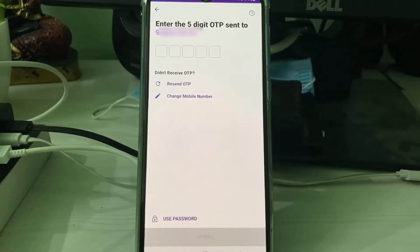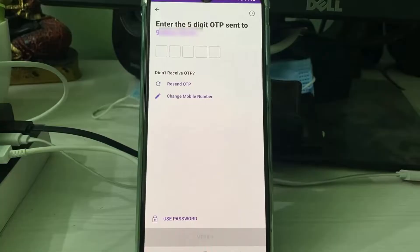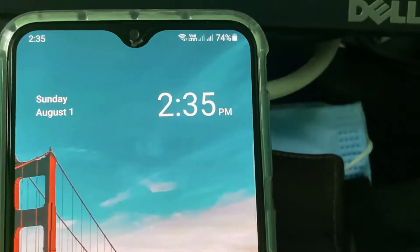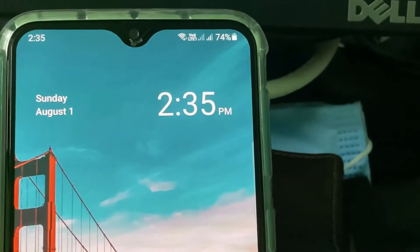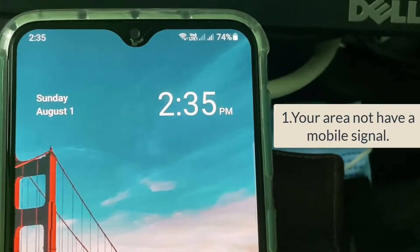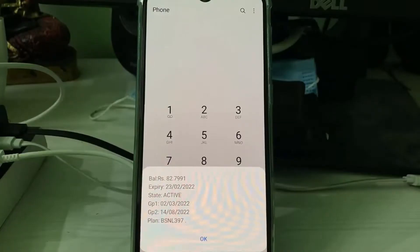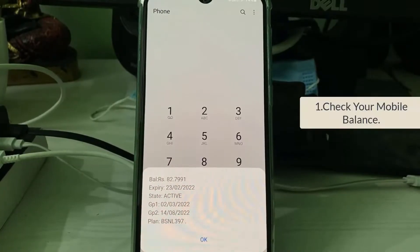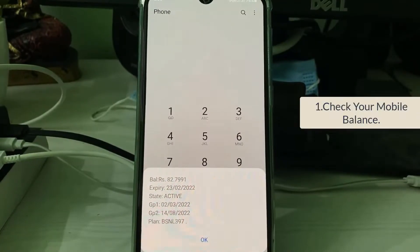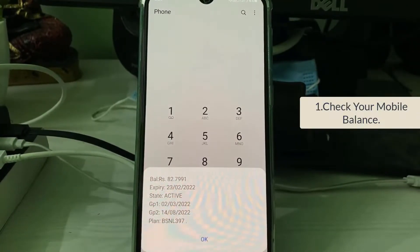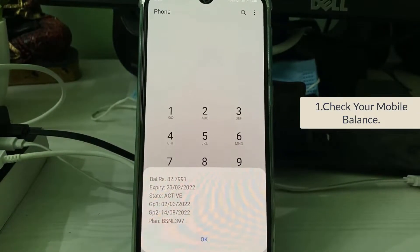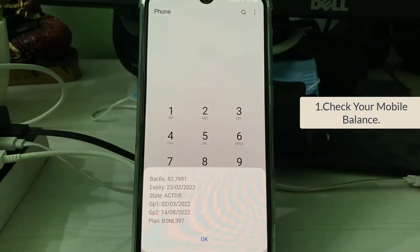This is happening due to three possible reasons. The first one is your area may not have a proper mobile network, or you don't have balance in your SIM card. Just check it.